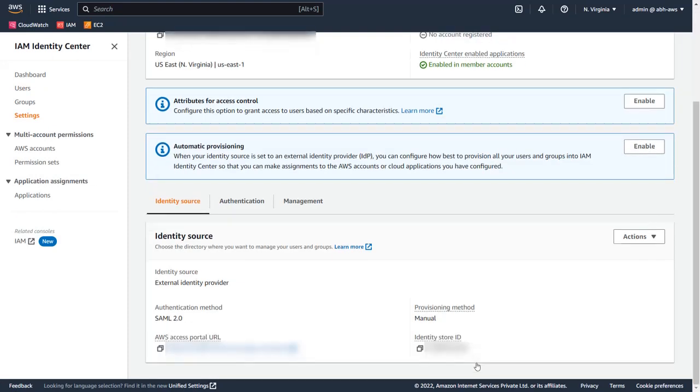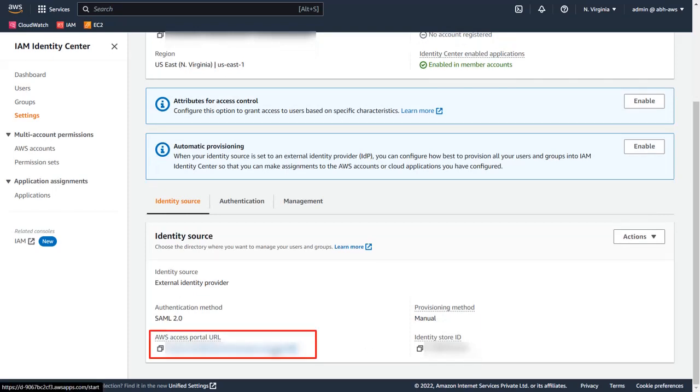Now under the Identity Source field, you can find a link under AWS Access Portal URL. Use this link for AWS SSO.